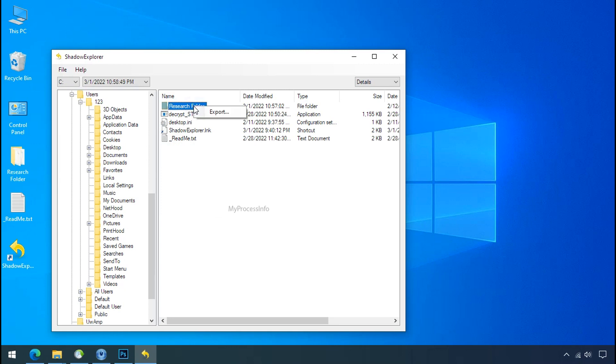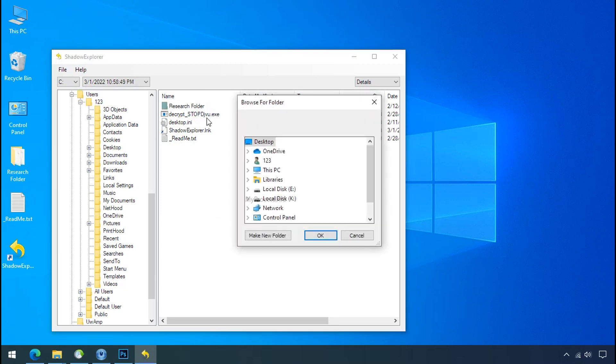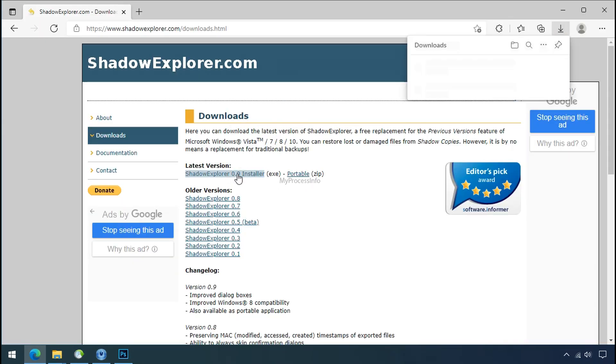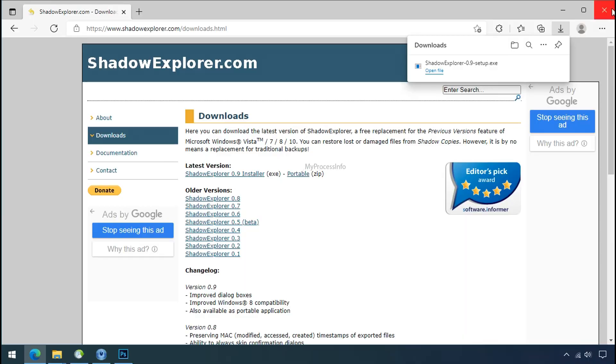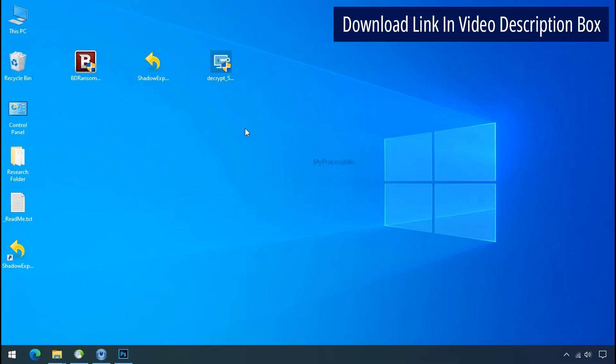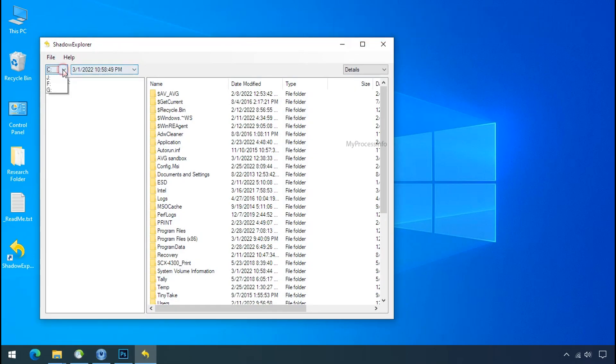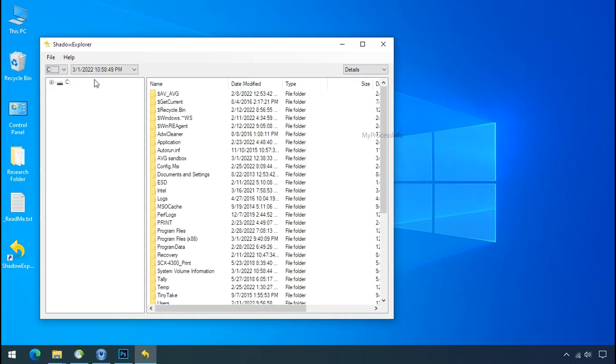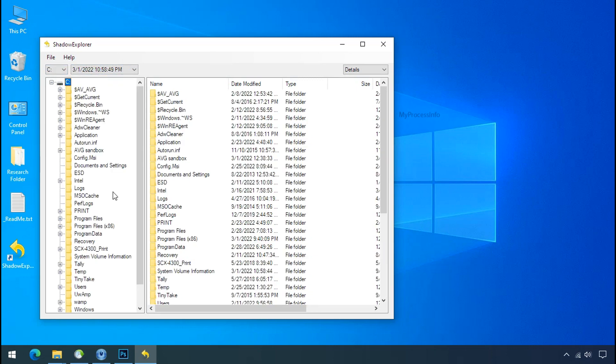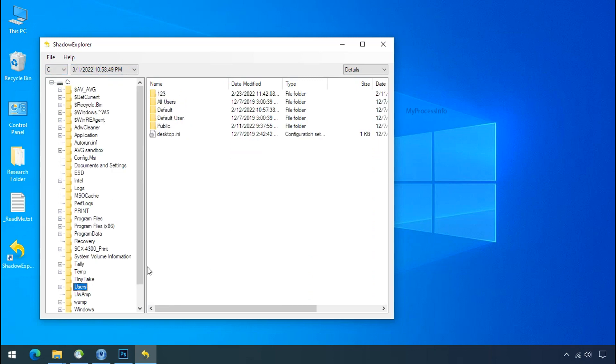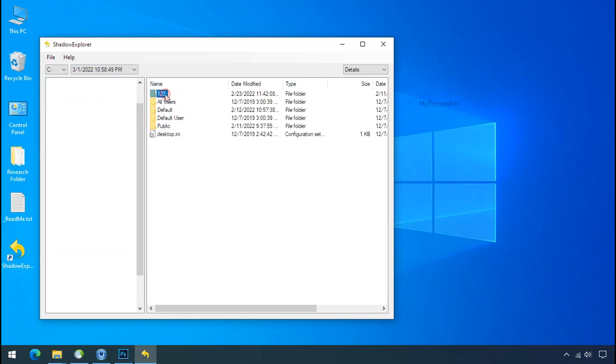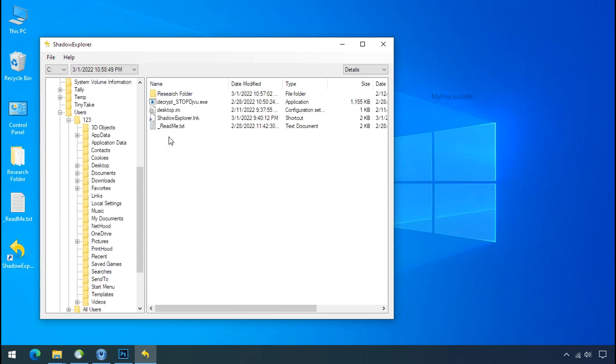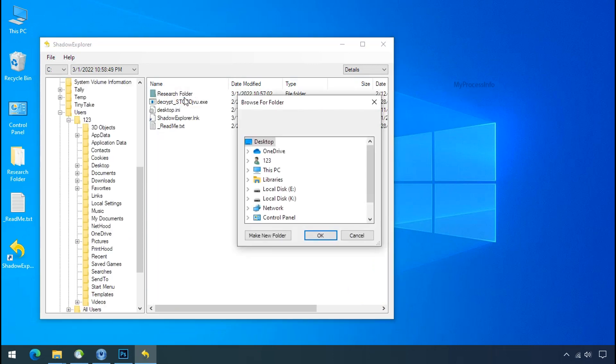But point to be noted, if your shadow copy is also affected by the ransomware, recovery from the shadow is worthless. So to get the shadow backup, download shadow explorer and install. Run shadow explorer and select the shadow date. Now select the folder where your encrypted data is located. Right click and export the folder where you want to keep your fresh data.